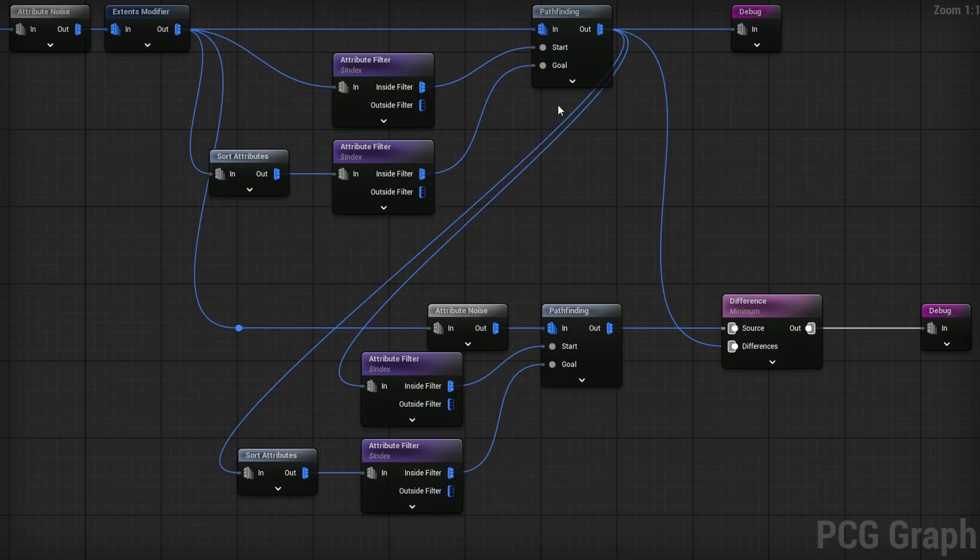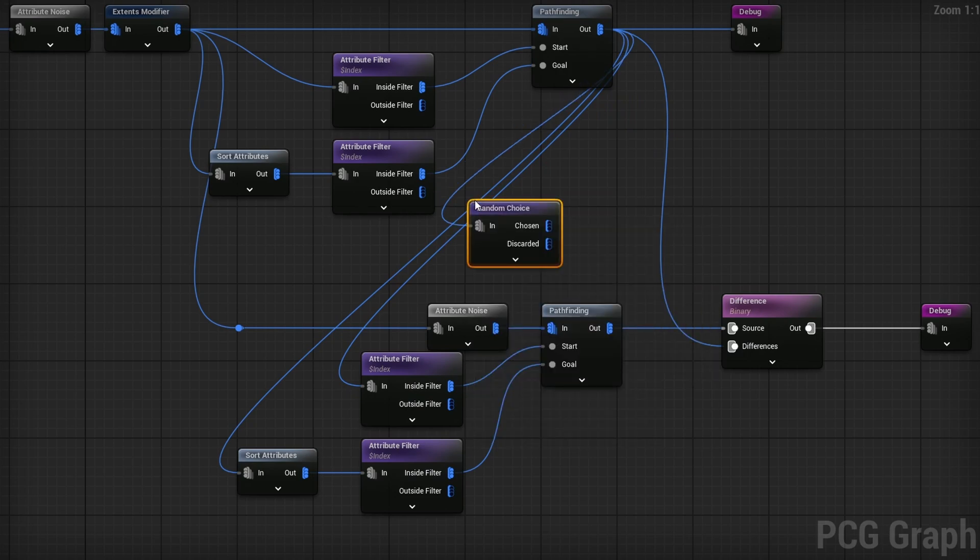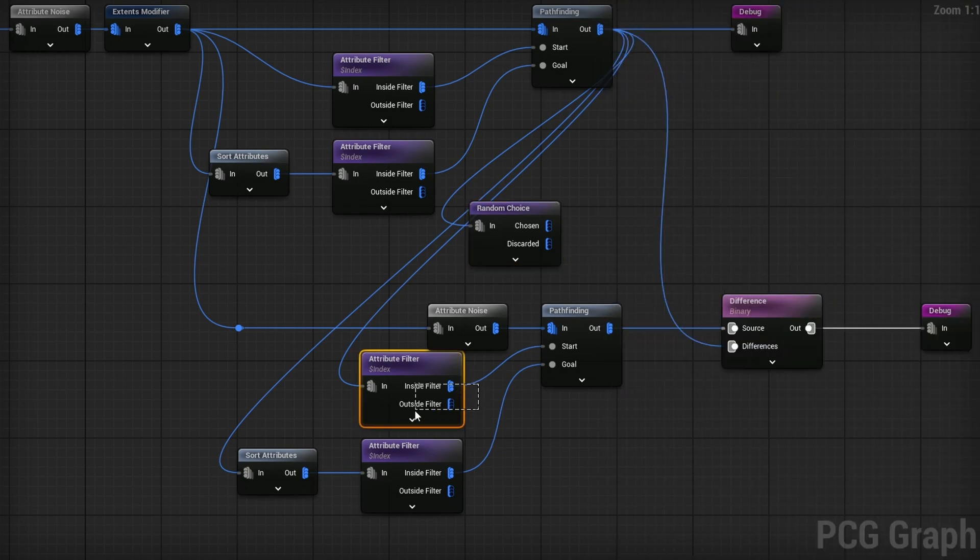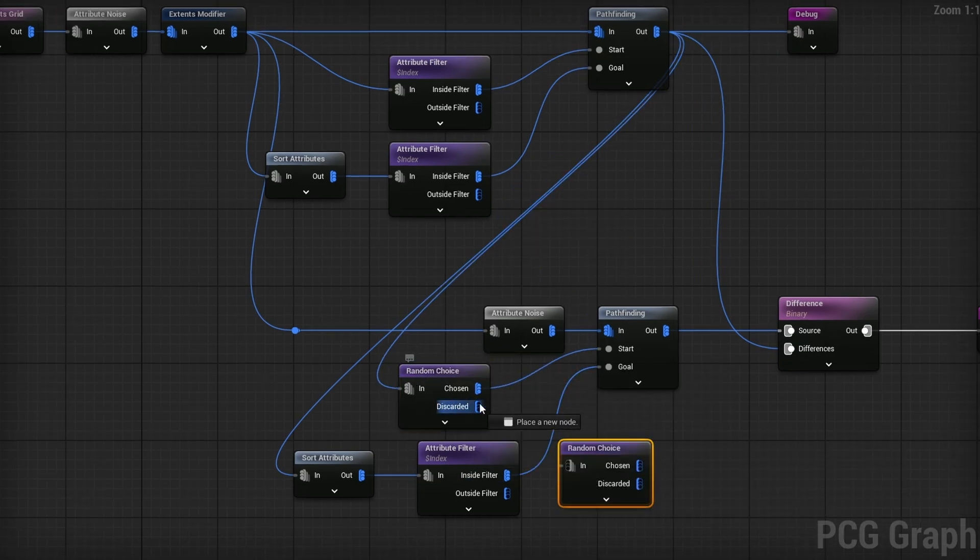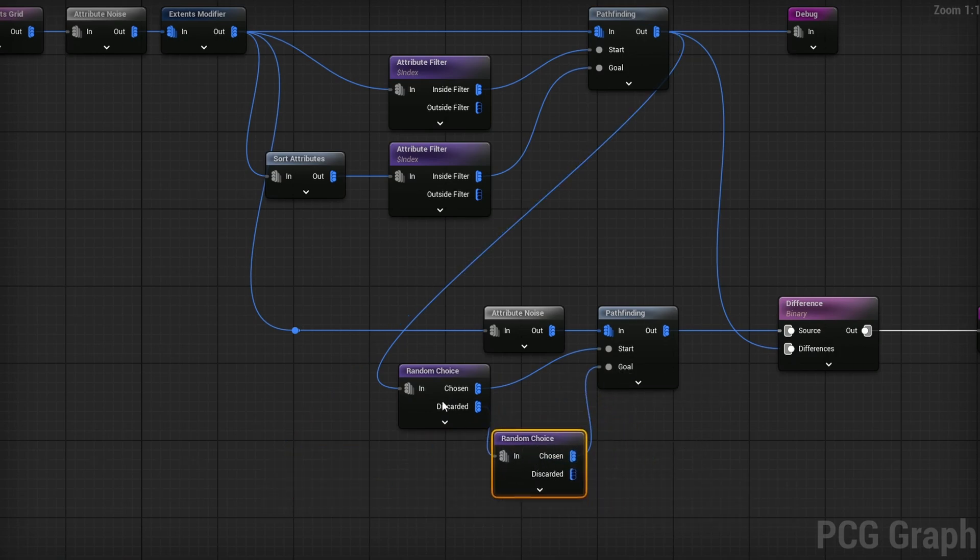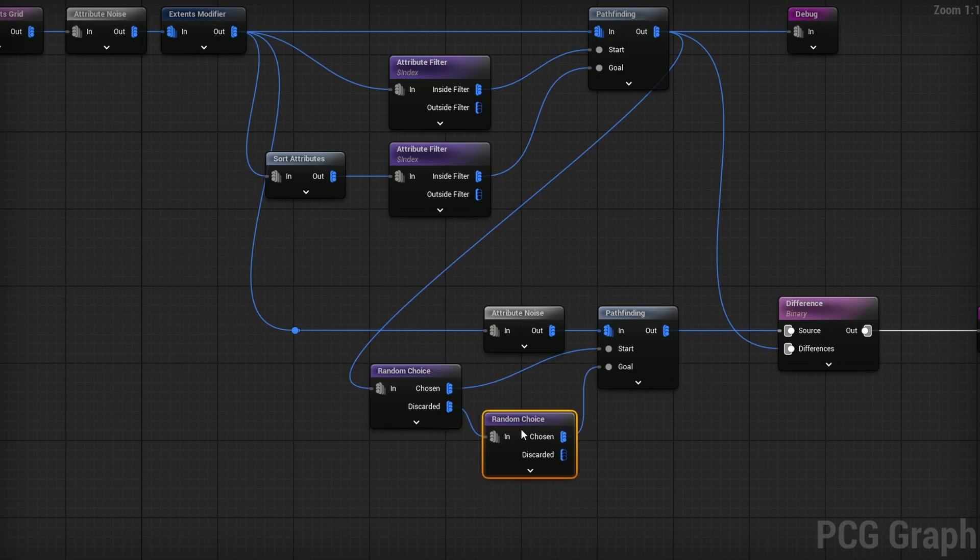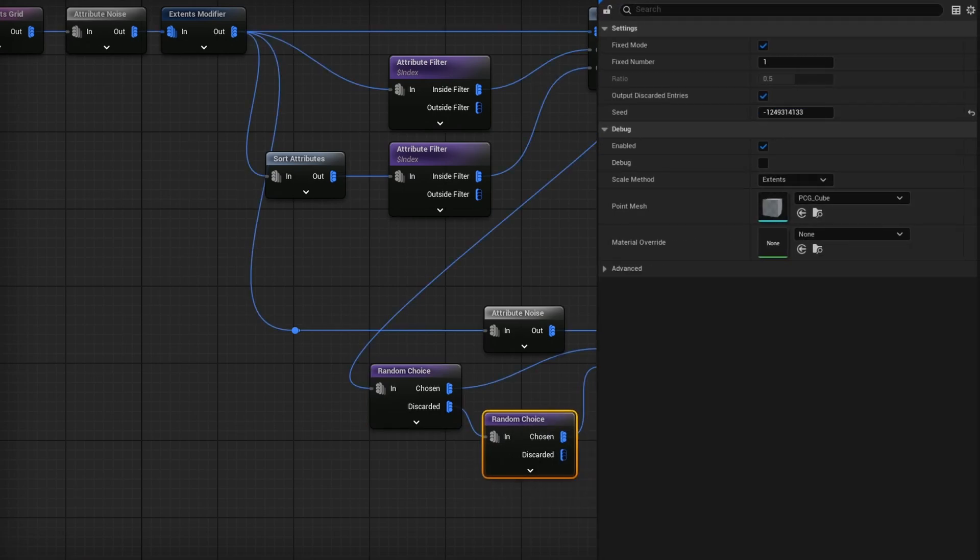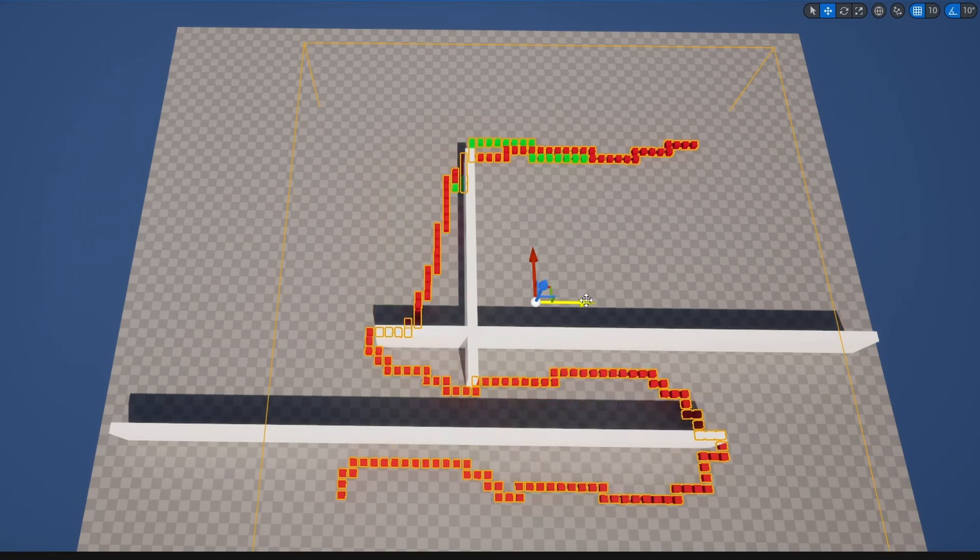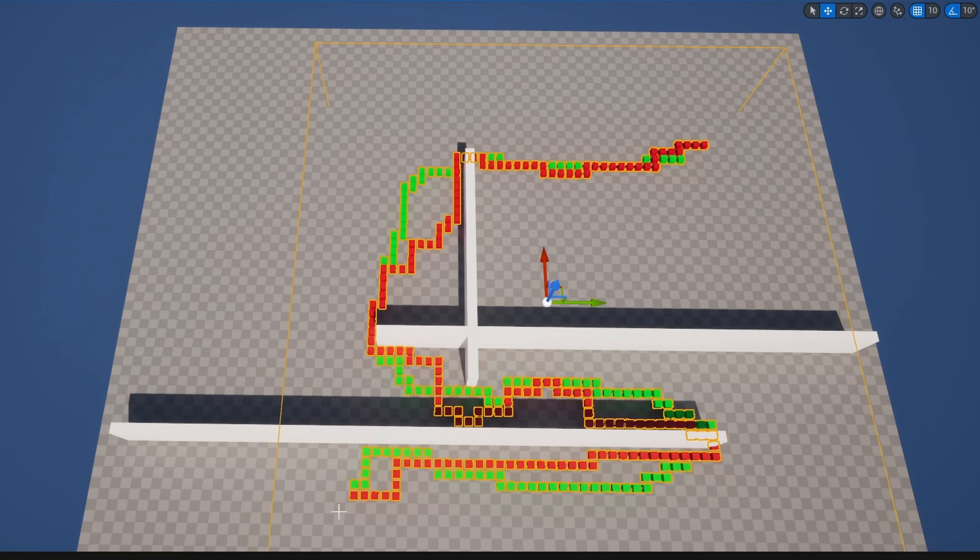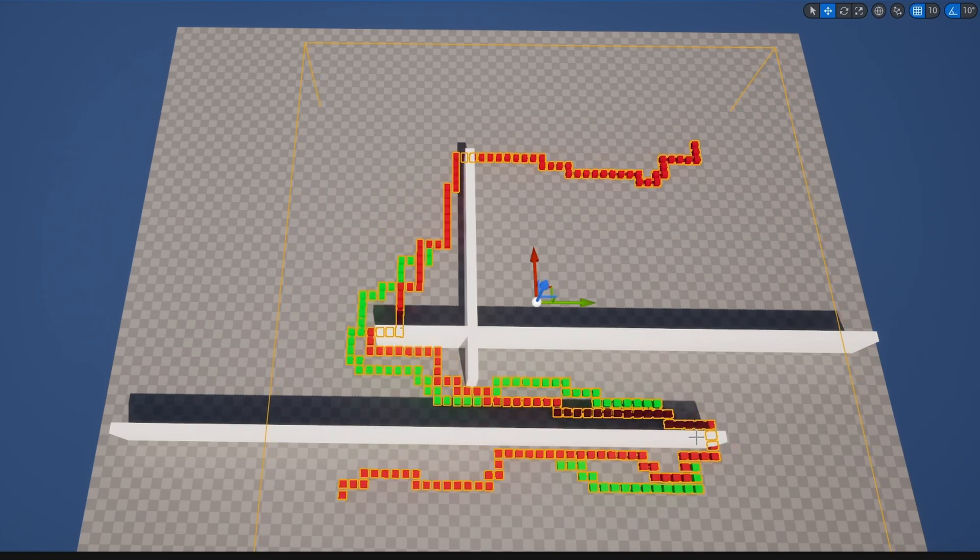If I want it to be truly from a random point to a random point, instead of Attribute Filter specifying the index, I can search for Random Choice. This gives us a fixed number of one, a random single point. Instead of the Attribute Filter, we'll use this chosen point. To make sure it chooses another random point, I'll duplicate it and use the Discarded Remaining Points as our goal. It picks one point then picks a second different point. If I randomize it, it goes between all these points. You could prioritize the green over the red, but you can get quite interesting results by combining different paths.